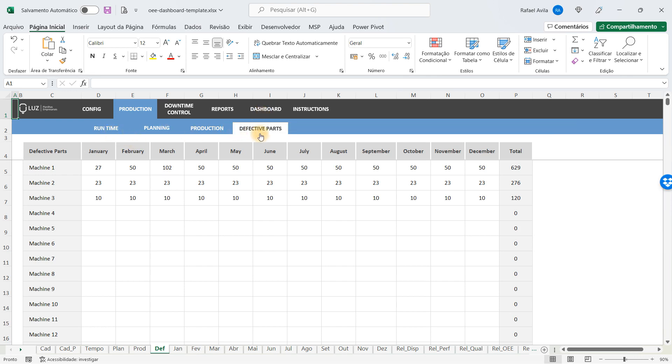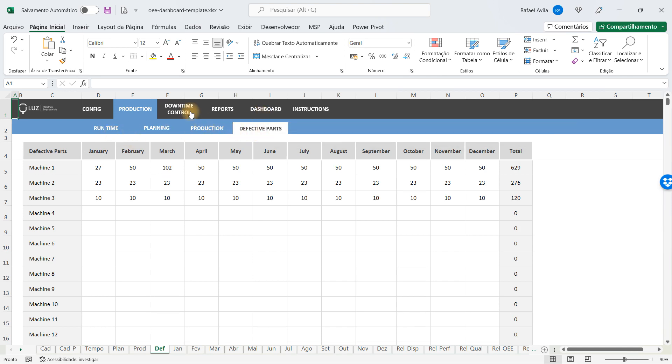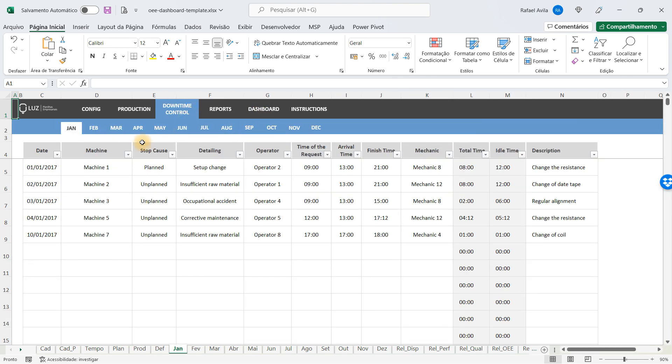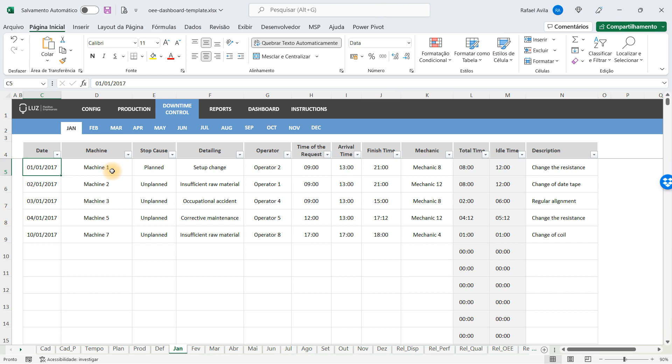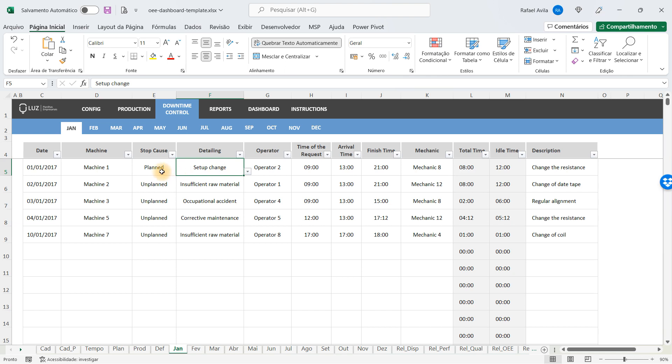After that, you will have to fill in the downtime control. For each time one of your machines stops, you have to fill in the machine that stopped, the stop cause, which operator was there, and how long it took.